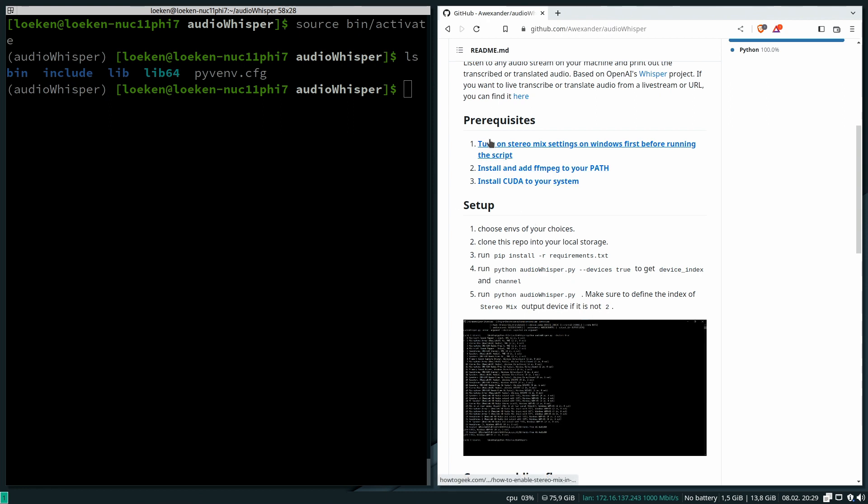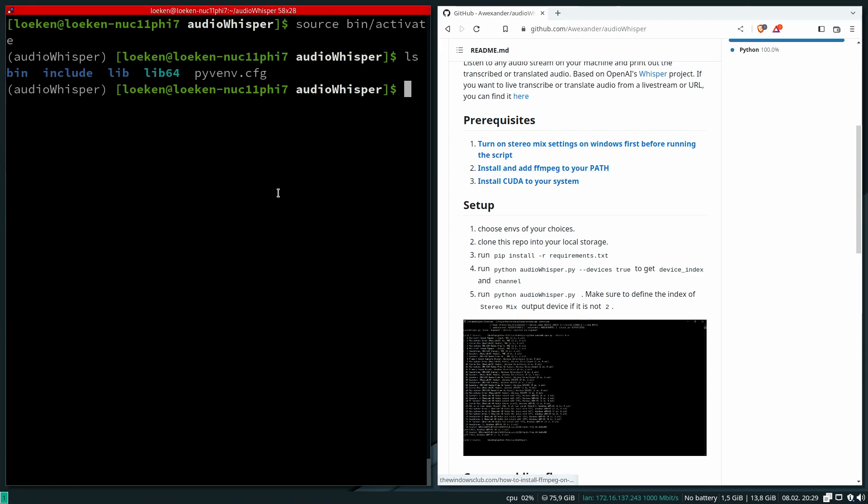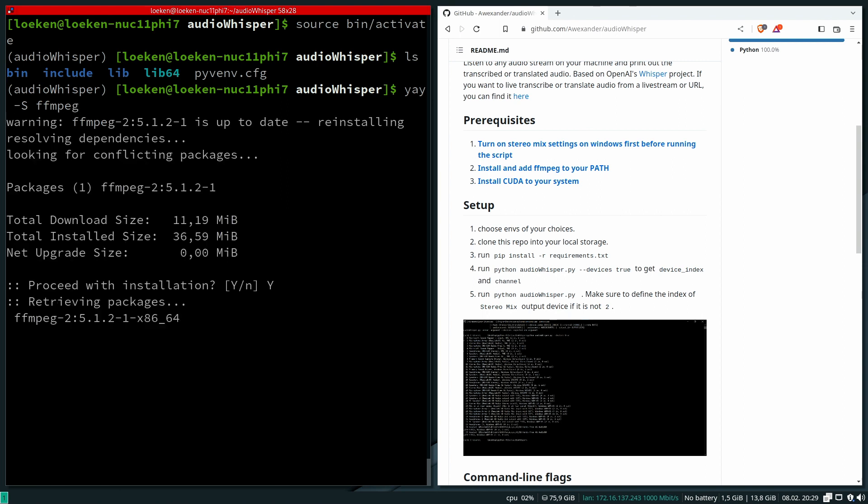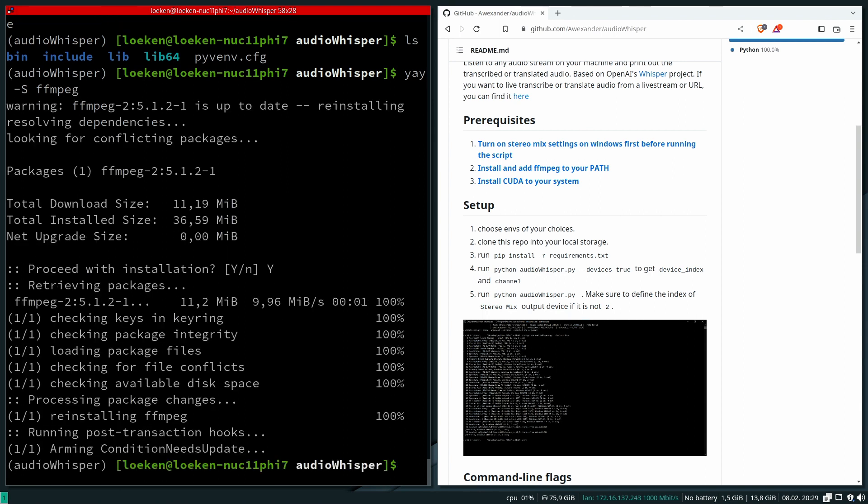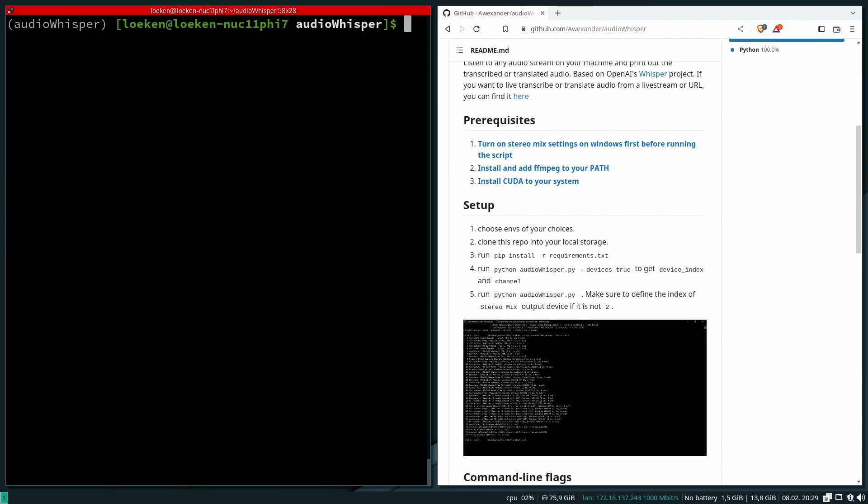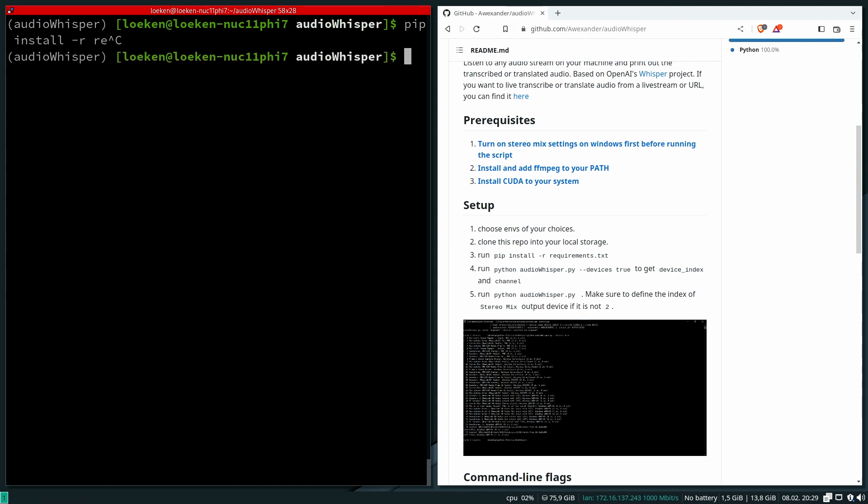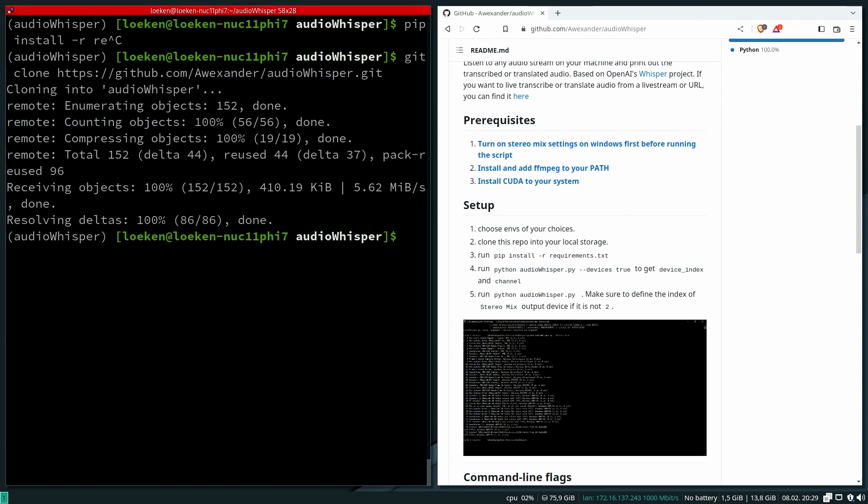Let's see what they recommend us to do. Yeah, they also want us to install ffmpeg. Let's do that and then let's install the requirements. Yeah, I of course have to git clone the actual project.